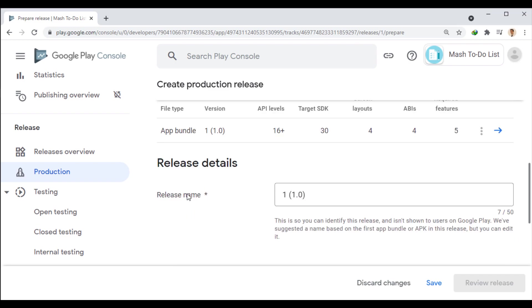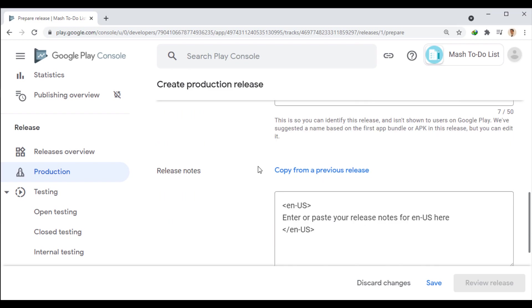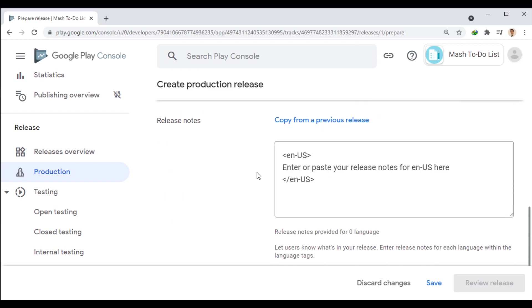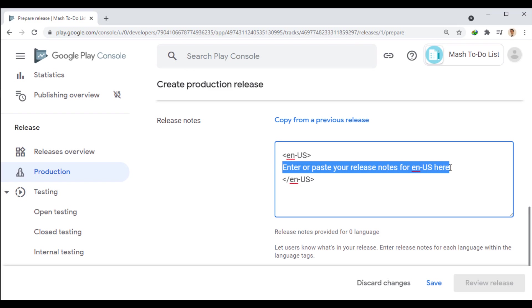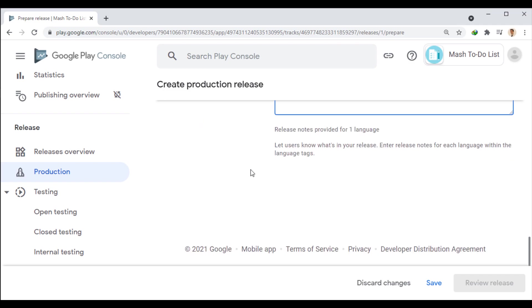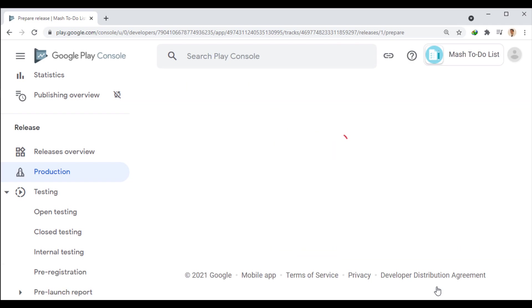And this part is automatically filled with the file version that you can edit. Finally, you can write a text related to this version of the release based on the languages you have chosen to display to users. Well, we save this form and review the release.